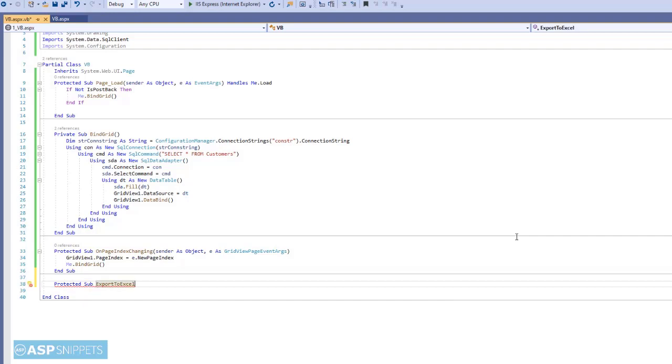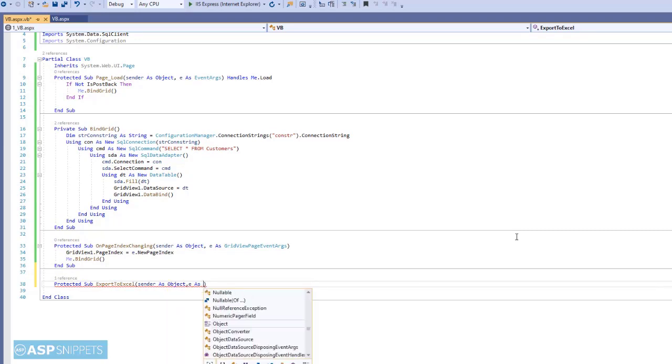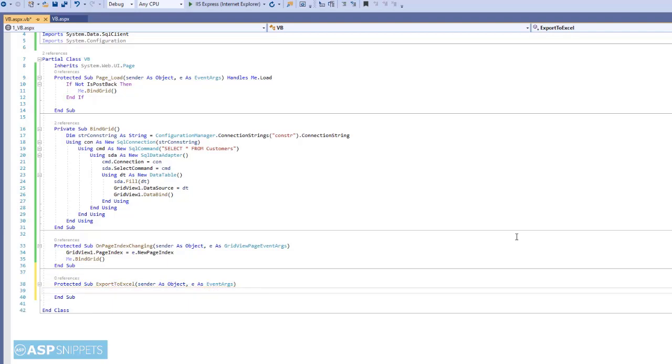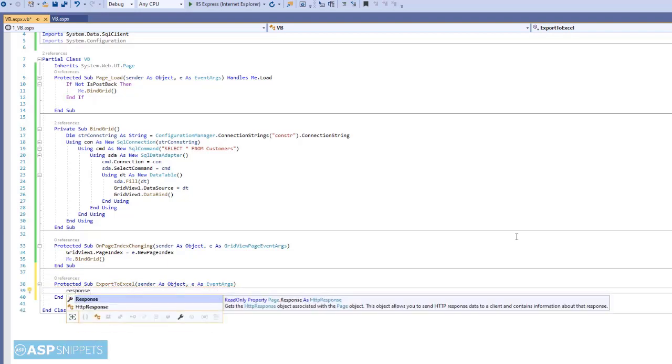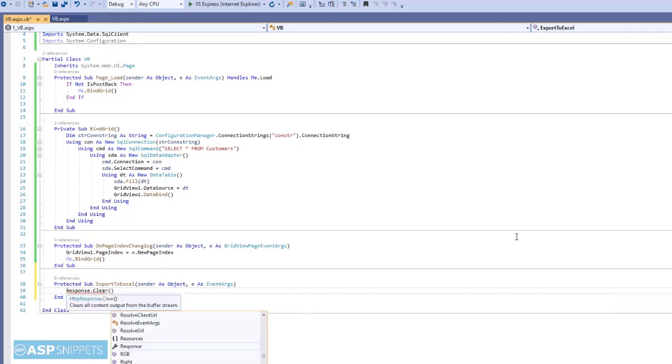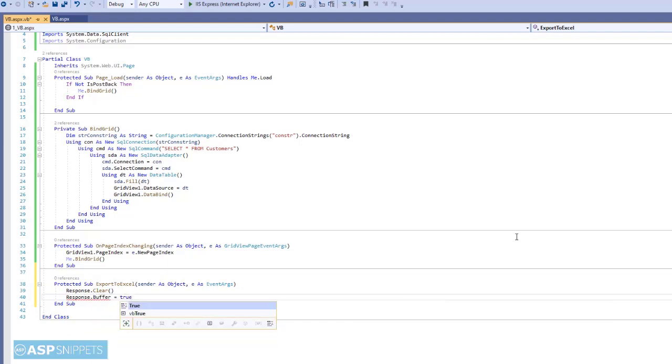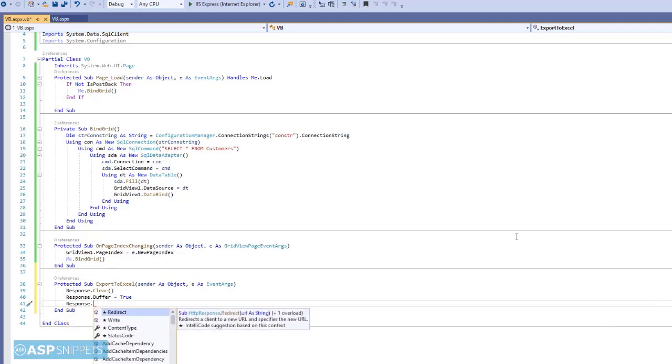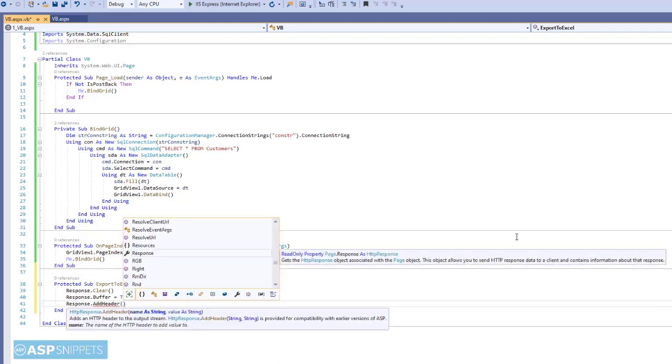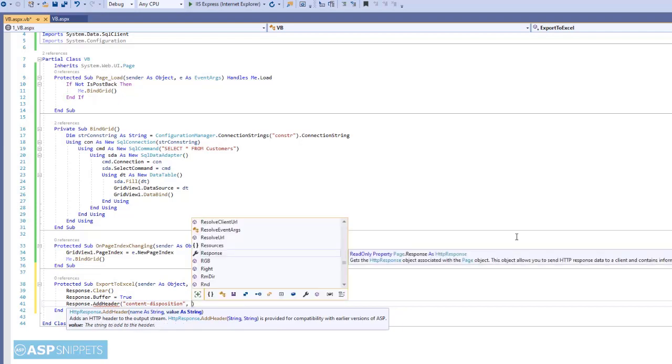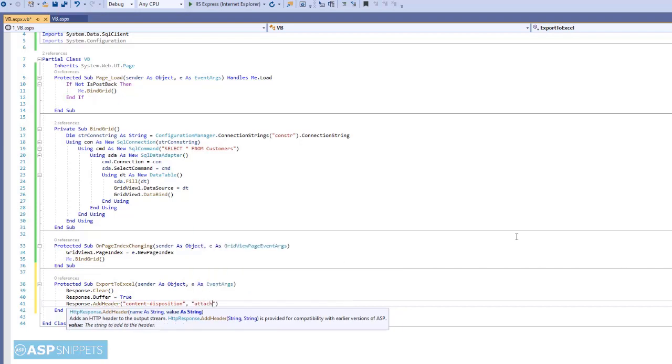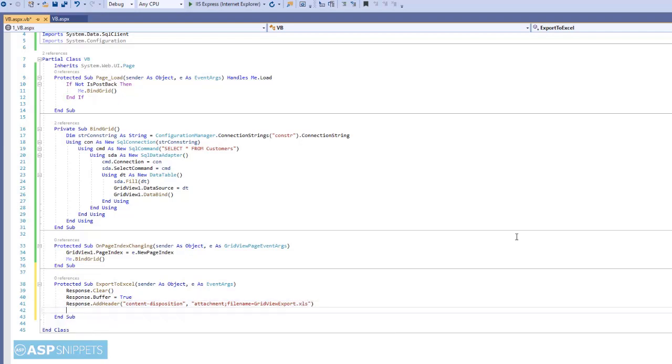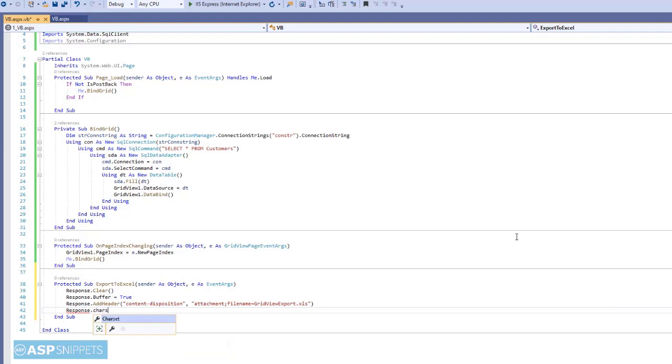GridView will be exported to Excel in HTML format. So this will be done using the response class. First I am clearing the response. Then I am setting the buffer property to true. Now I am adding a header to the response. This header is called content disposition. It is used to tell the browser that the downloading file is an attachment and also allows us to set the file name for the exported file. Specifying an attachment tells the browser that the file must be saved on the computer. That means user will get an option to open the file or save the file. While if you don't do that then the file will be automatically opened in the browser.